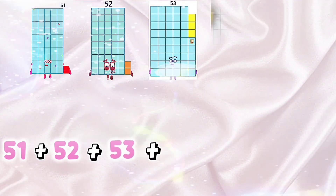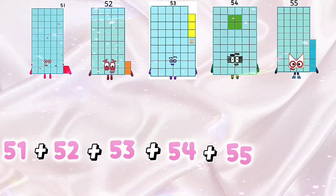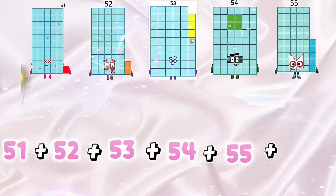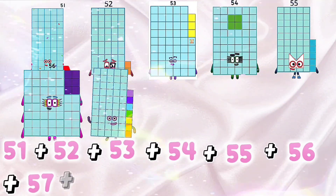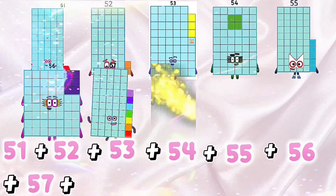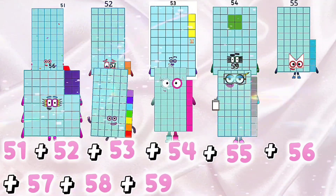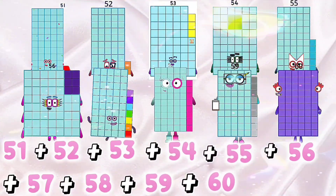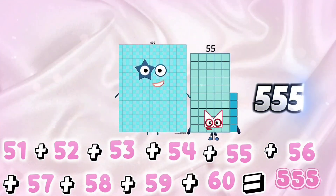51 plus 52 plus 53 plus 54 plus 55 plus 56 plus 57 plus 58 plus 59 plus 60 equals 555.